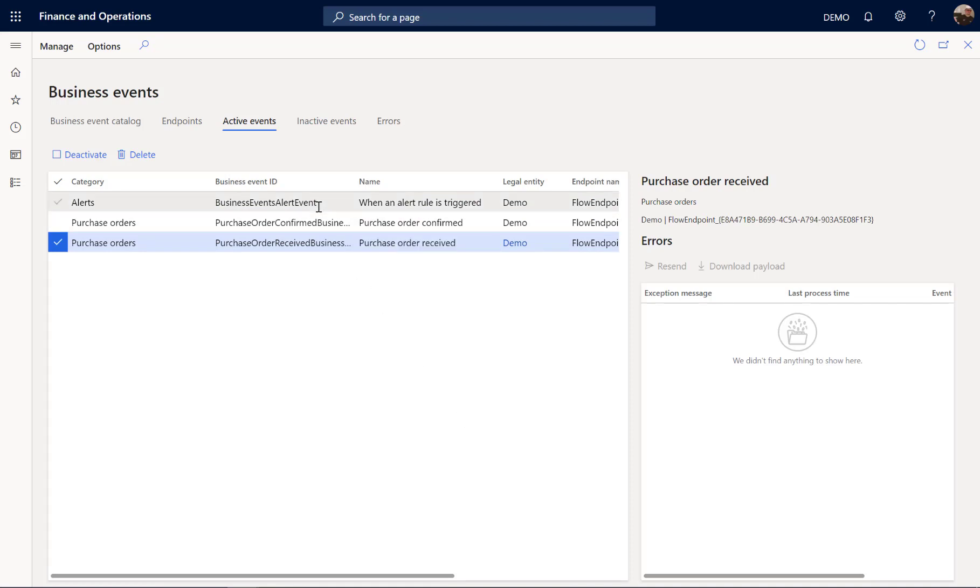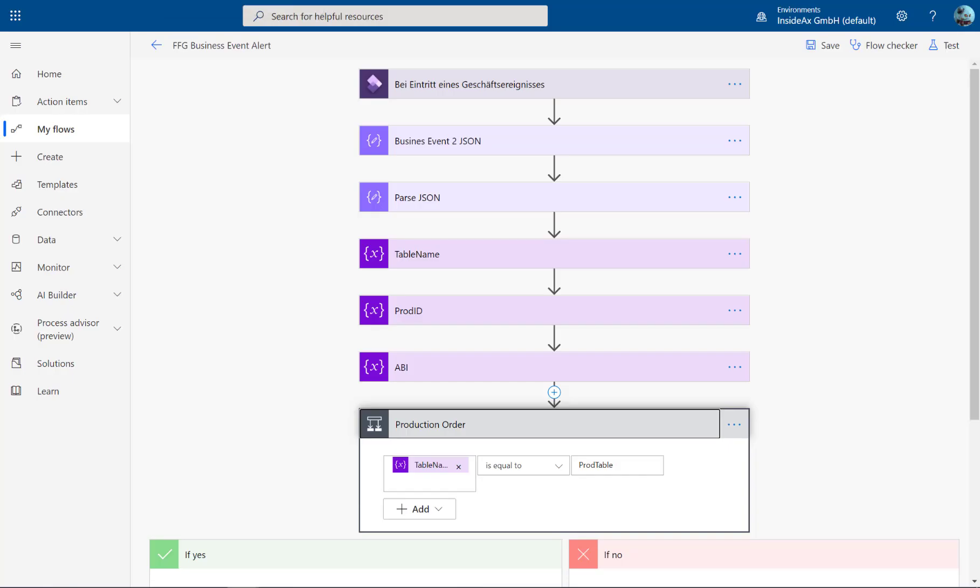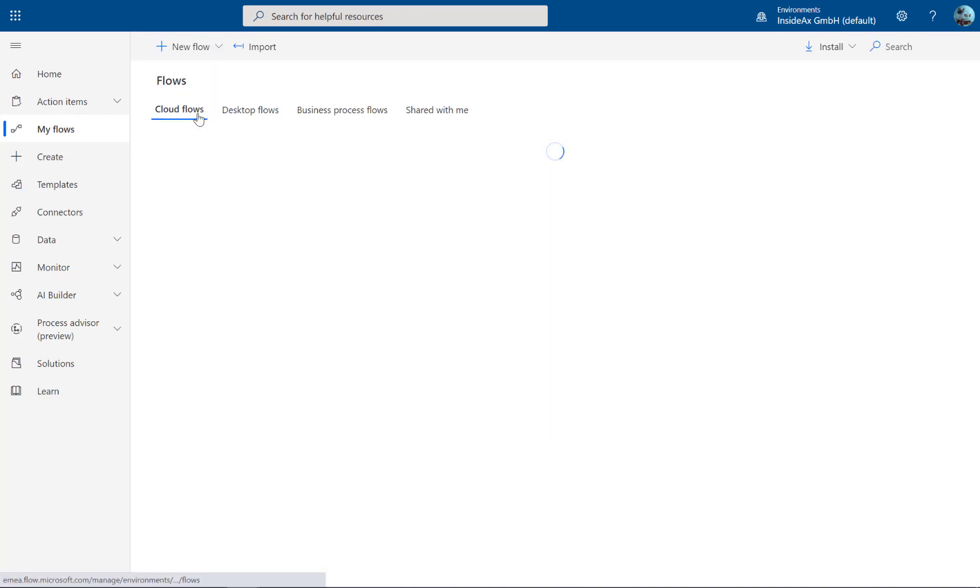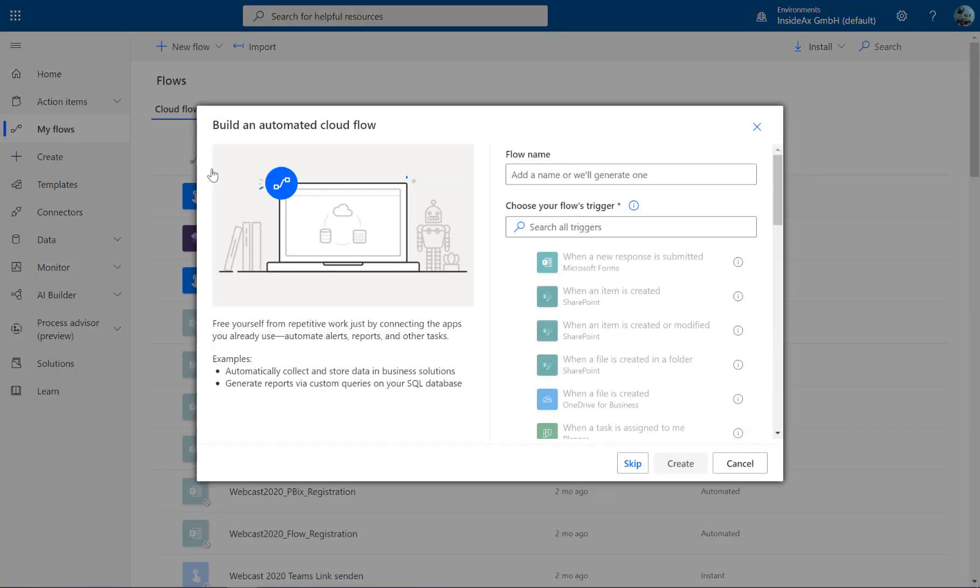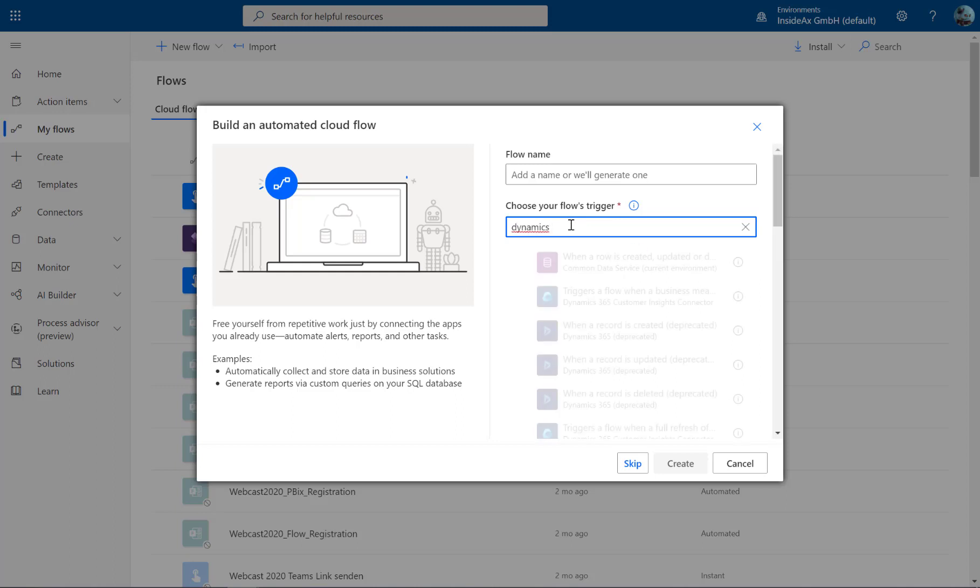Now how does this work? In Power Automate, create a new flow. The trigger is Dynamics 365.